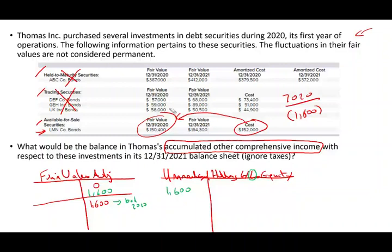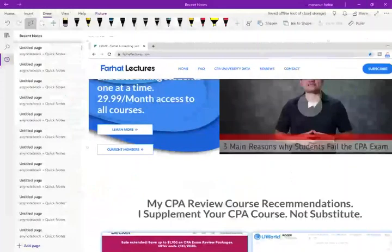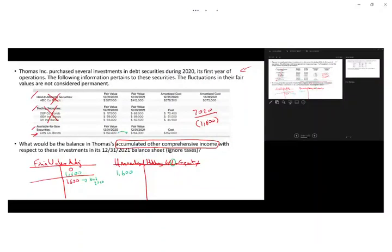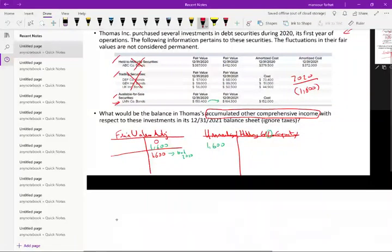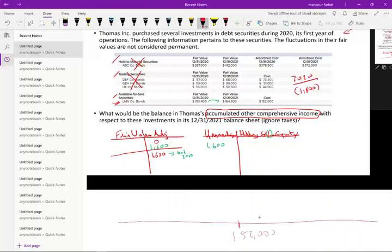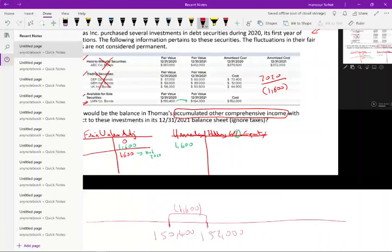Now, what happened from 2020 to 2021? Because this is cumulative. In year 2021, the market went up. The value was $150,400 and now the fair market value is $164,300. I'm going to show you this on a timeline, because when you see it on a timeline, it makes more sense. You started your investment at $152,000. It went down to $150,400 — that's the first adjustment, a loss of $1,600 for year 2020.